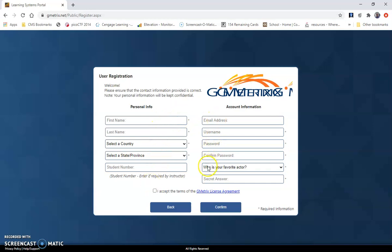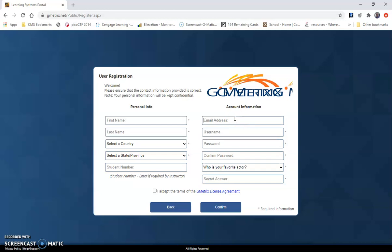Make sure that the student number right here is your school ID, your North Carolina school ID number. So if you're not sure what that is, check your schedule or ask your teacher. That needs to be your school ID number.